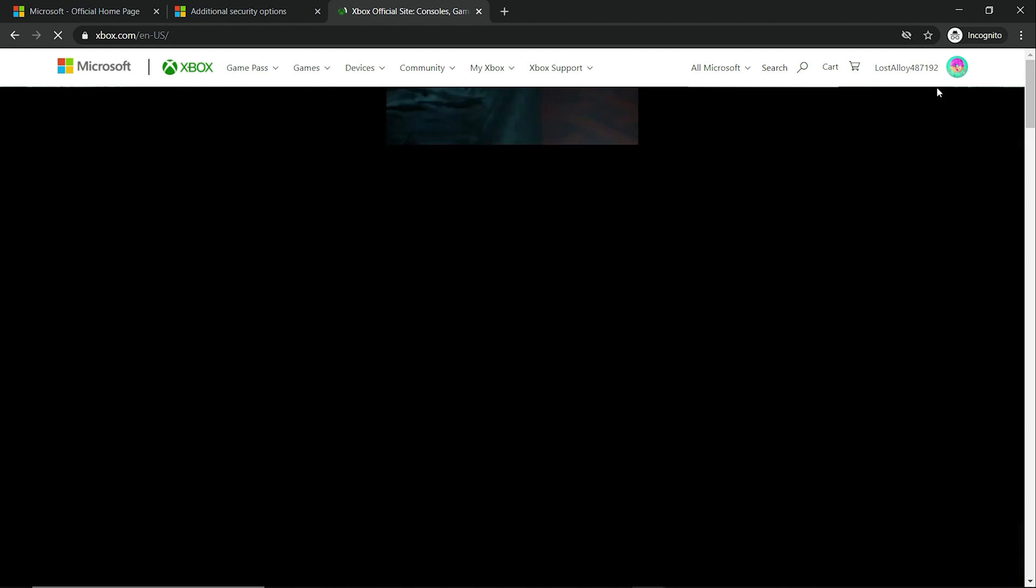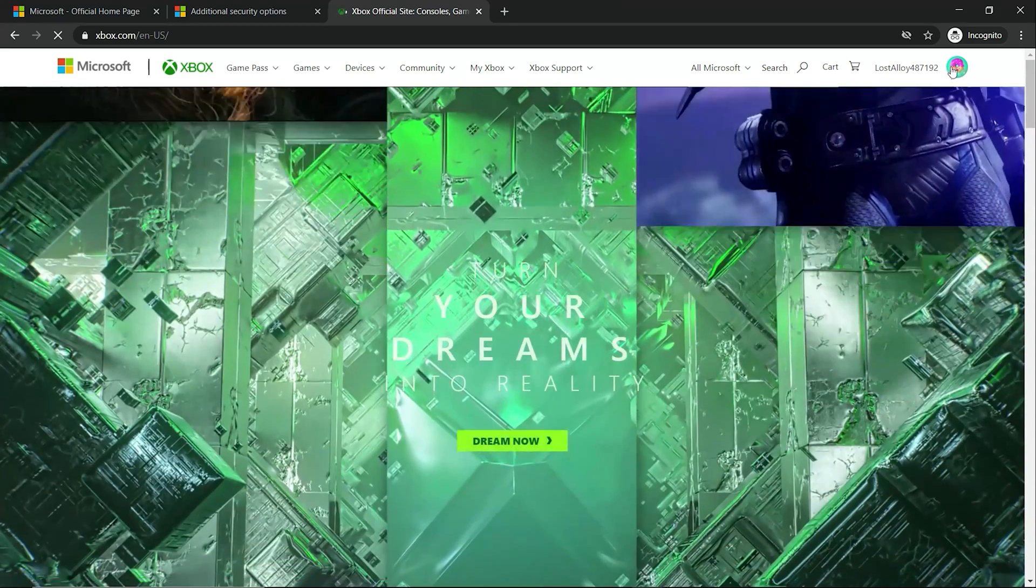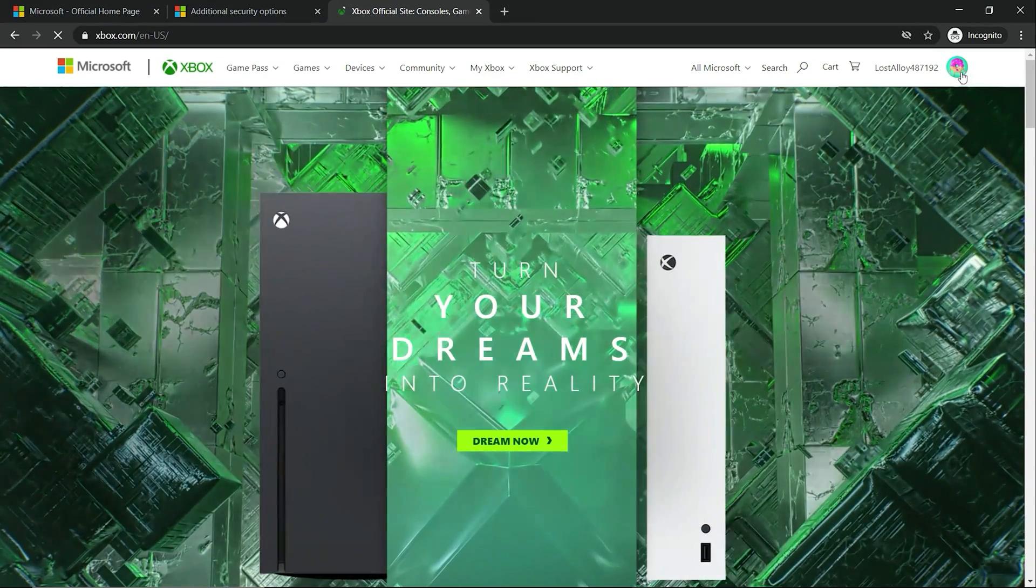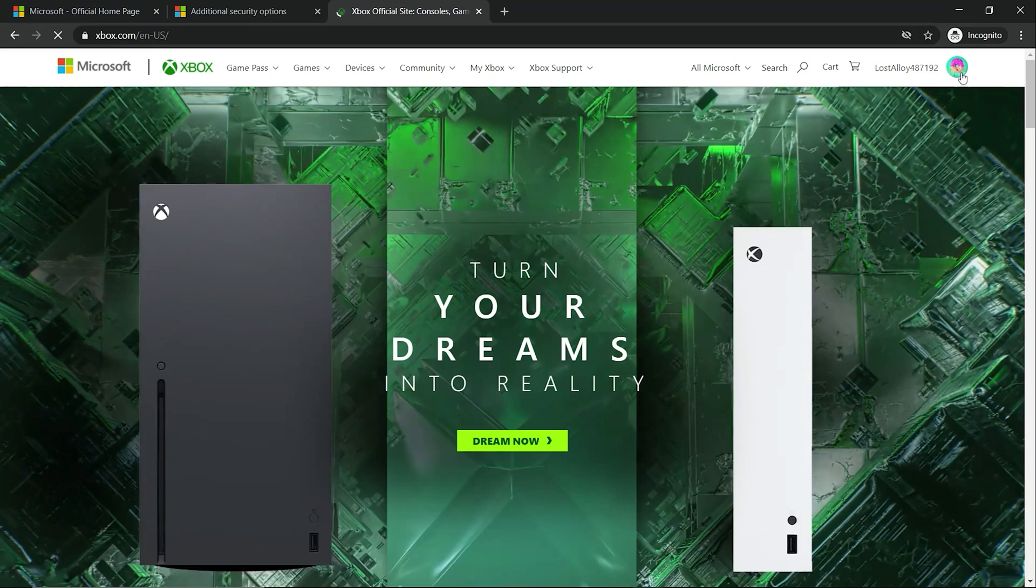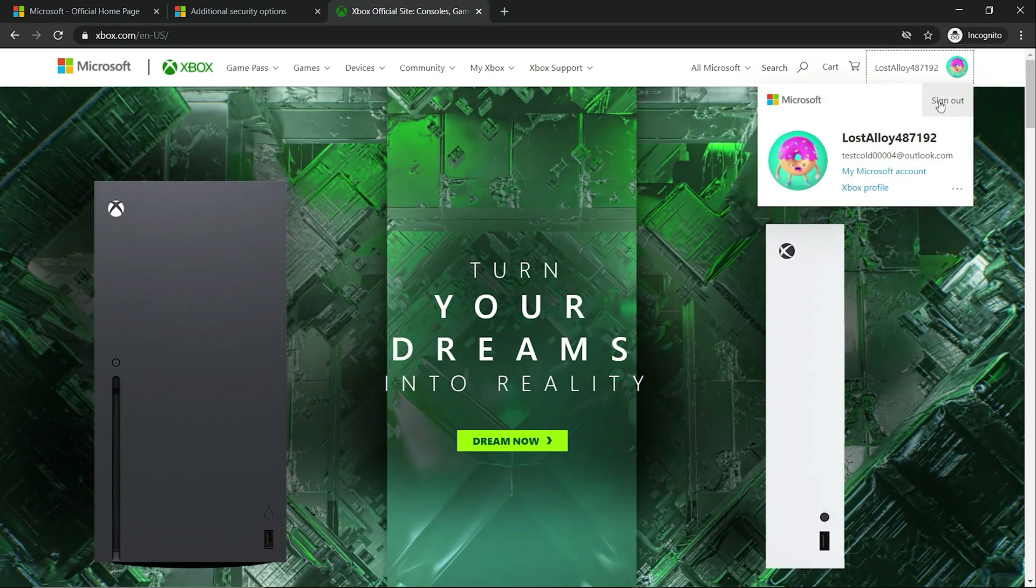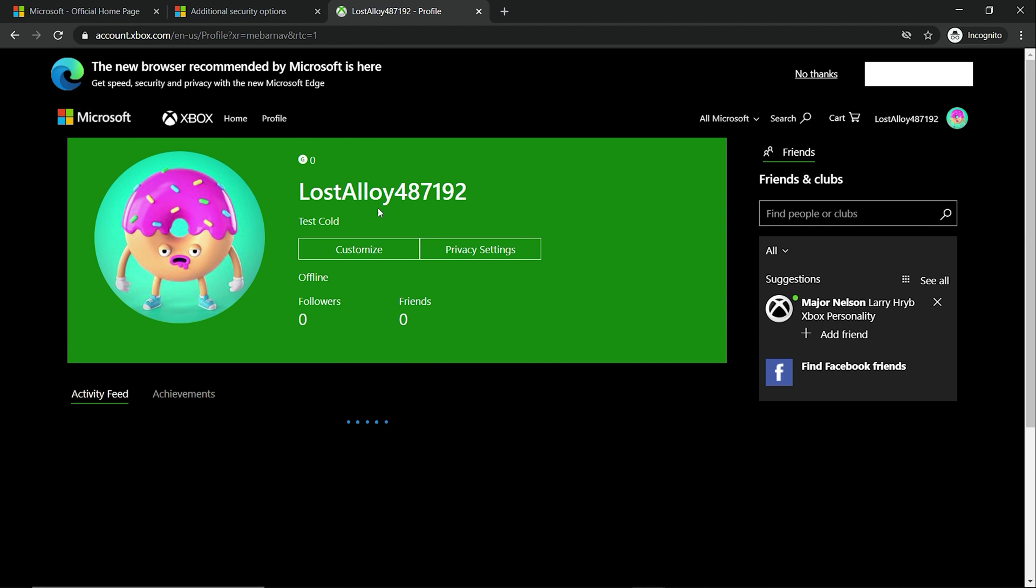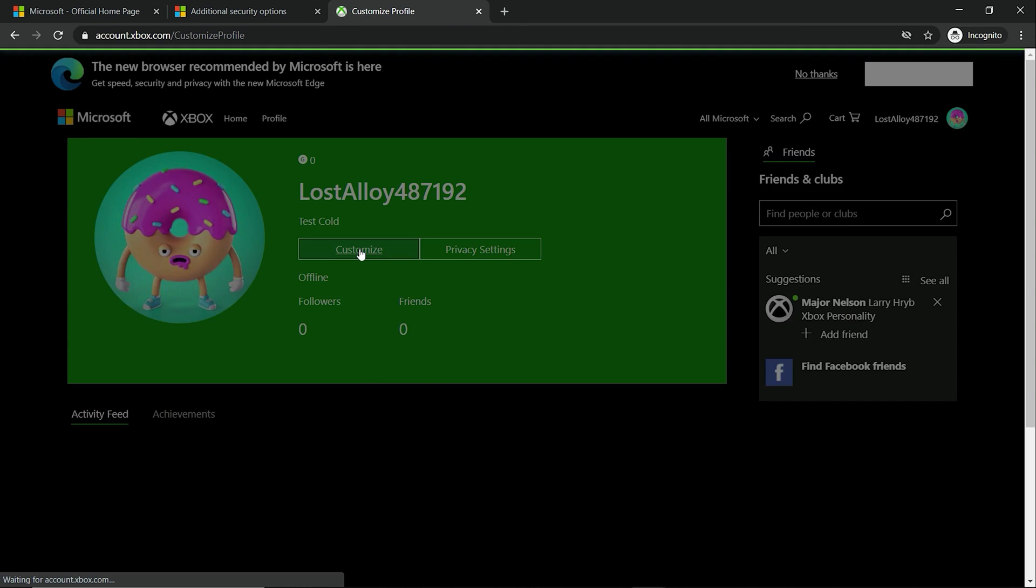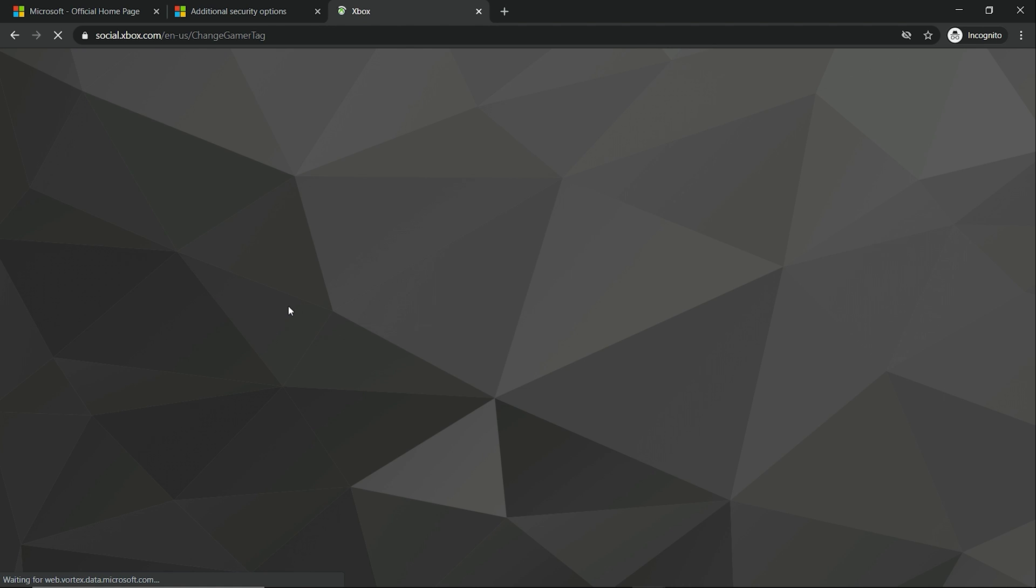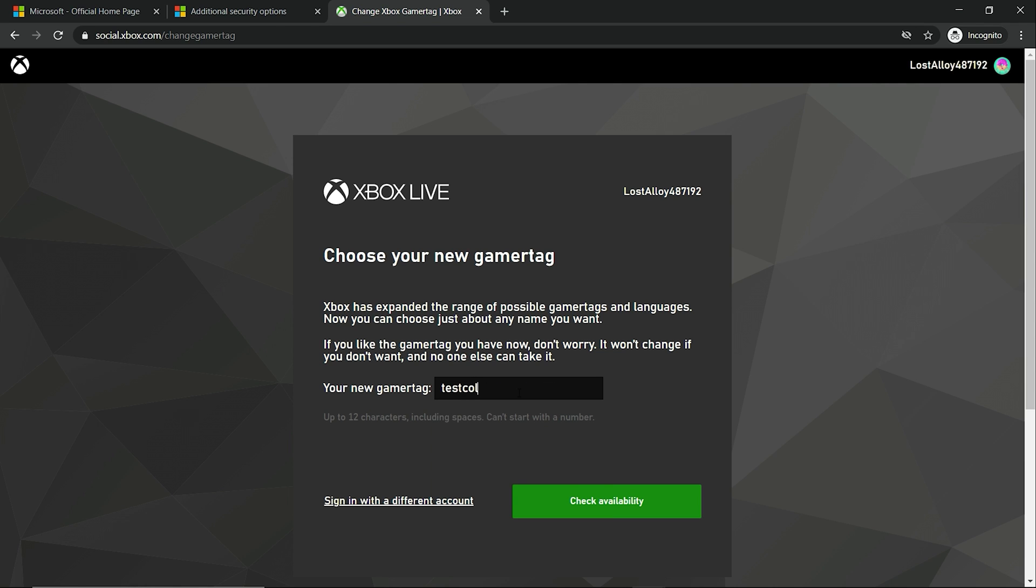Now the first thing you want to do after you get your gamer tag and profile, you want to go in and change it. You want to make sure you hit the Xbox profile. Now for the gamer tag, which I really don't care about the picture, that's cool with me, but for the gamer tag I want to make sure I change the name to testcod00004.